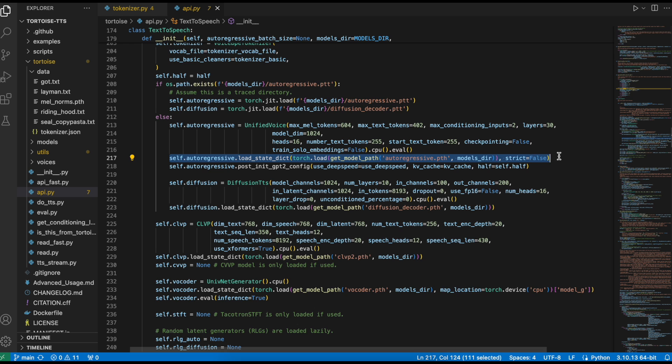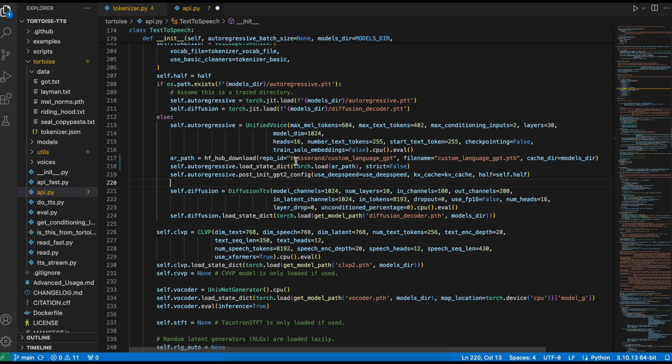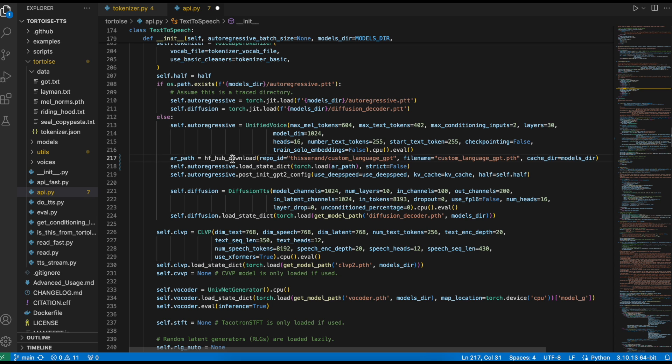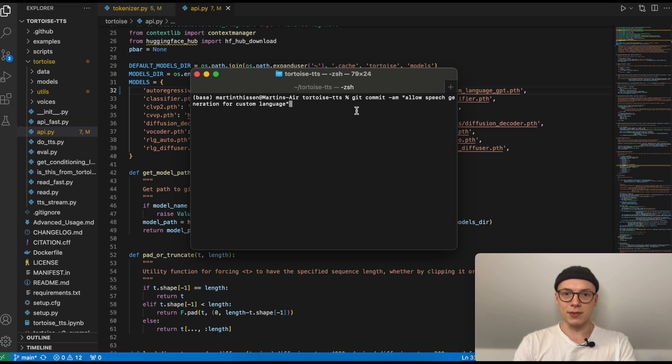Then we need to adjust the code in line 217, so this one. Usually the model will be loaded from the Hugging Face Hub, but we will replace this line with the following. First, we will download the model weights from the Hugging Face Hub repository where we have uploaded our model weights to. So in my case, that will be my username, Tisera, and the repository name, which is custom_language_gpt. But adjust this for your settings. And then as you can see here, this will return a path where the fine-tuned model is located on our local computer after downloading it from the Hugging Face Hub. Using this path, we can then load the model weights and initialize our model. In case you didn't upload the model weights of your fine-tuned model to the Hugging Face Hub, you also state a path to the model weights on your local computer here.